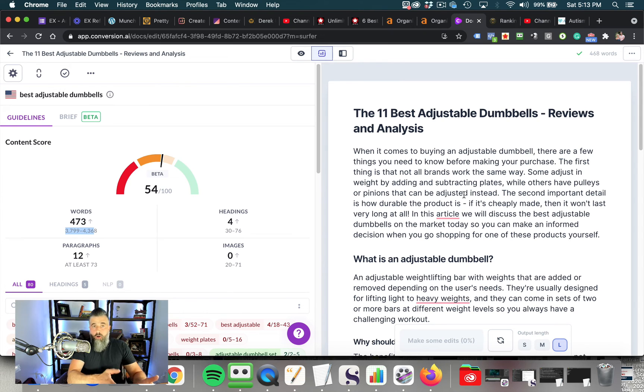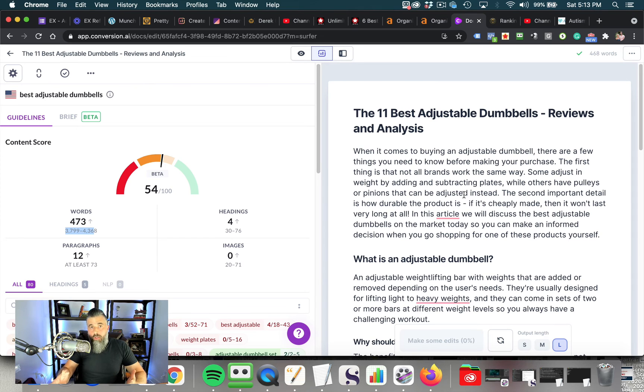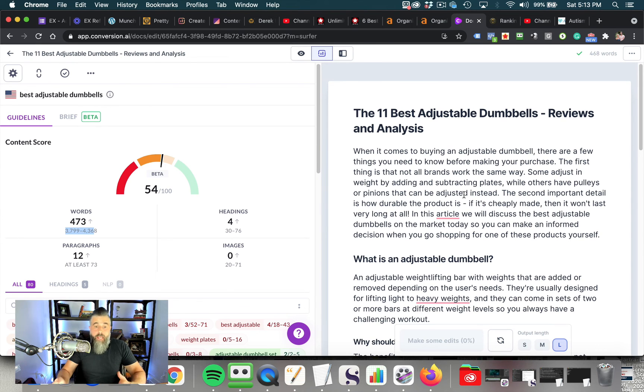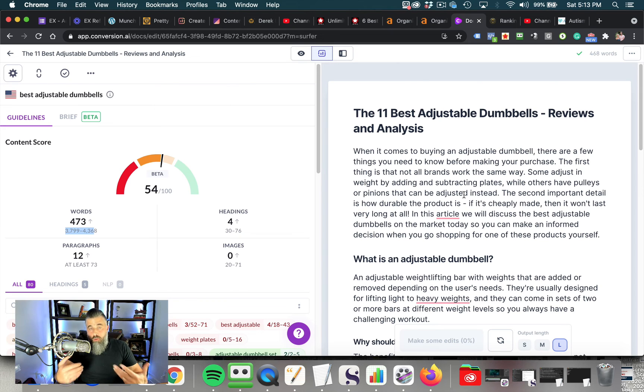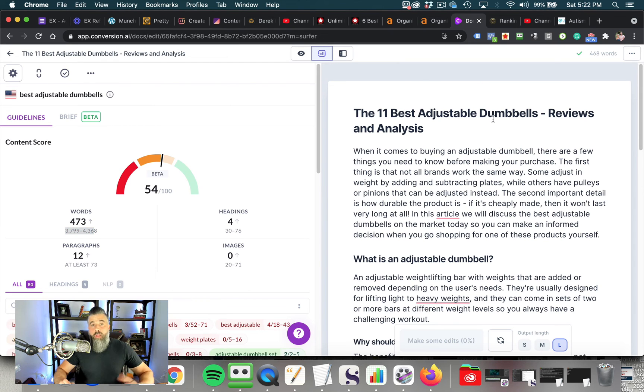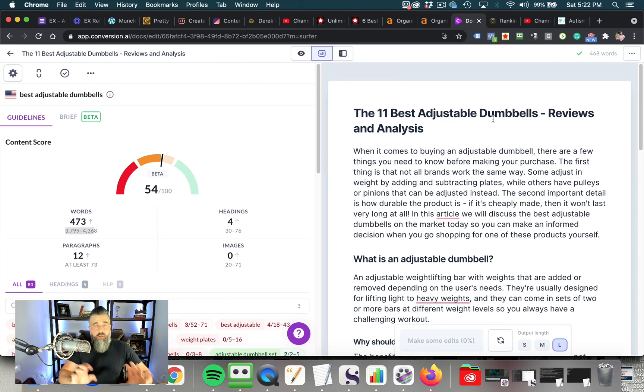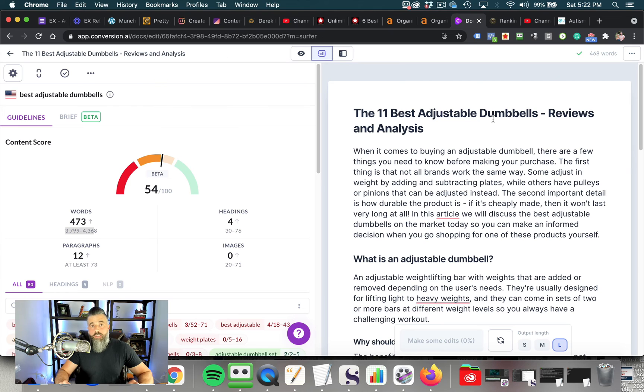And then using Conversion AI as it relates to creating the content for you. So that way you're not staring at an empty blank screen, wondering what to do next. You can use Conversion AI for a variety of things.